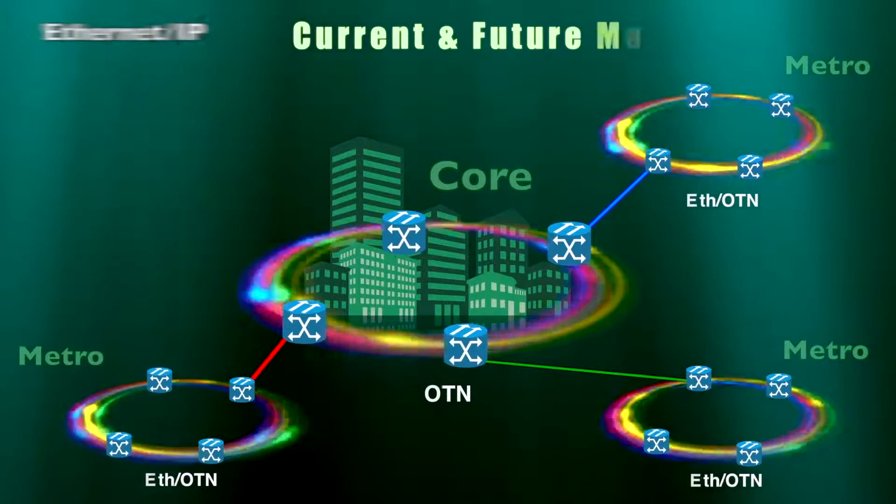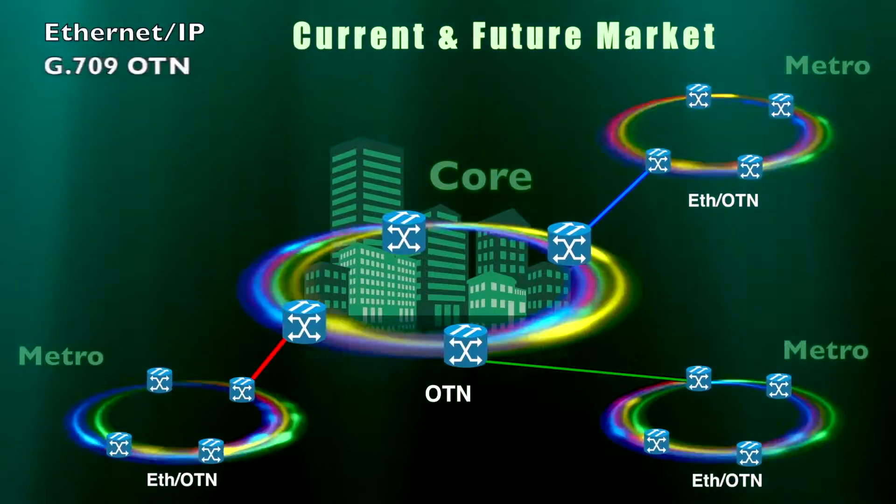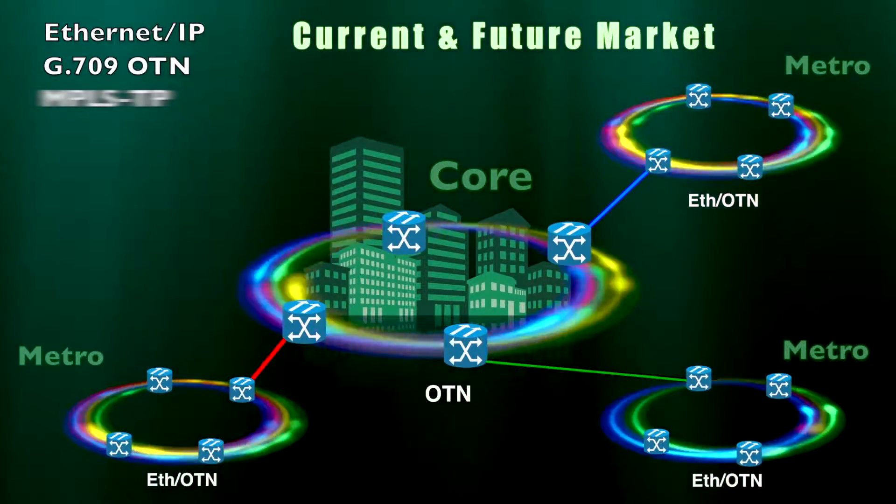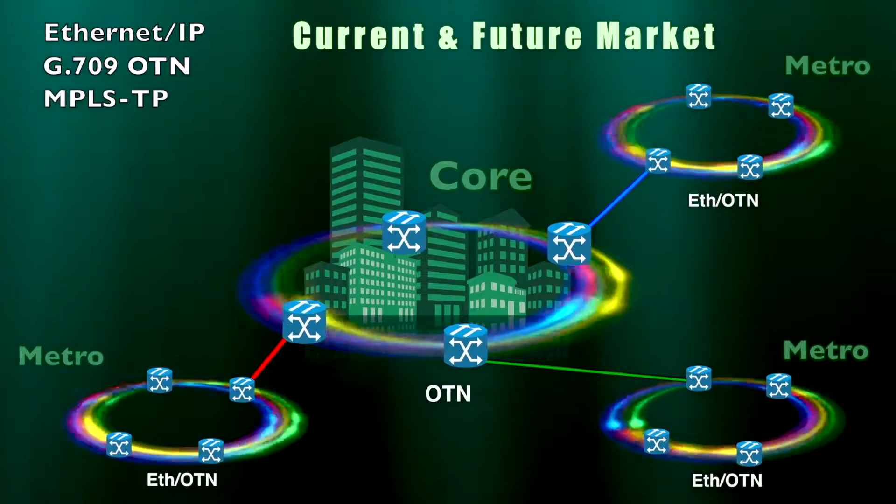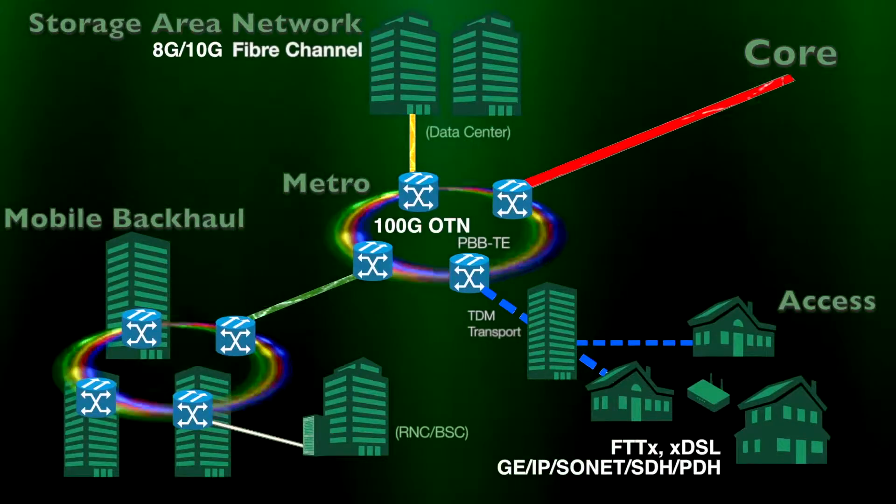Technologies such as Ethernet IP Fiber Channel, G.709 OTN, MPLS-TP, and PBB-TE are driving the demand for optical bandwidth.